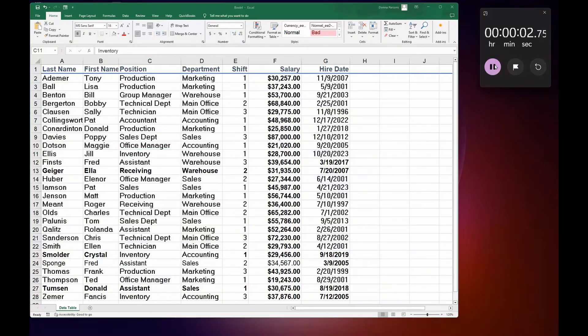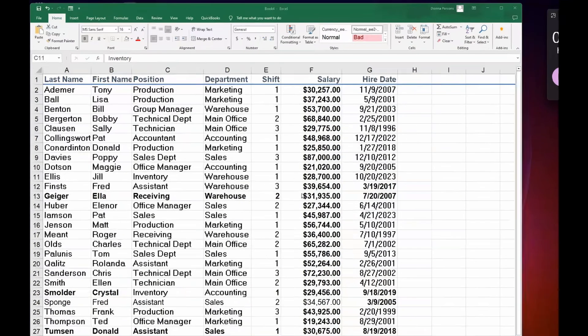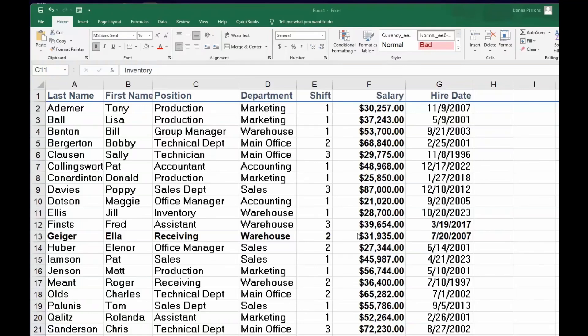The first thing you need to do is have a database like I have here with headers across the top. For example, I have a company with employees, shifts, and salaries. If I want to drill this down to a pivot table and then to slicing...